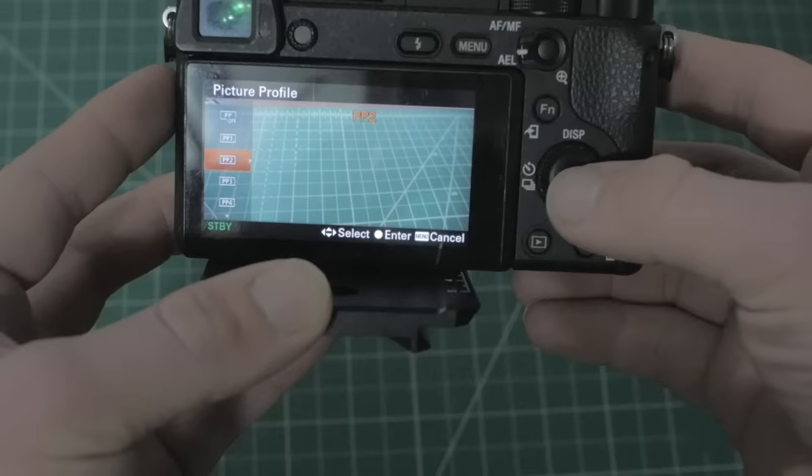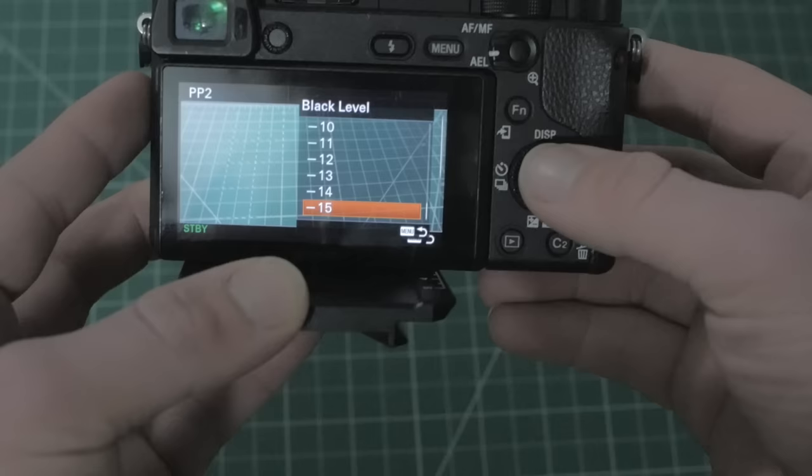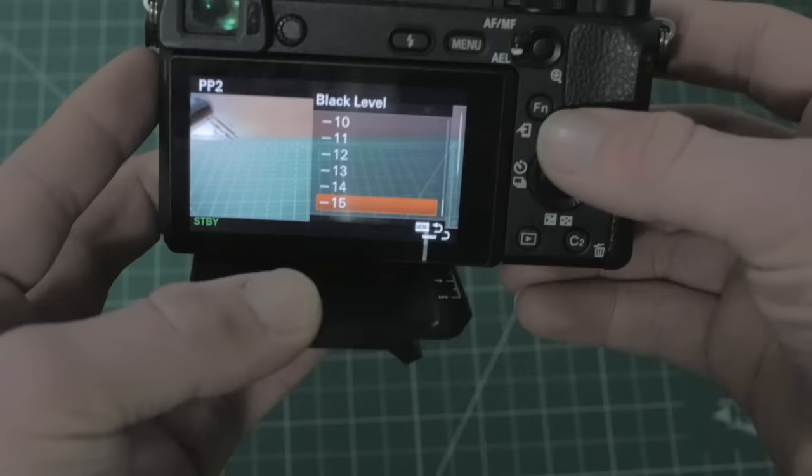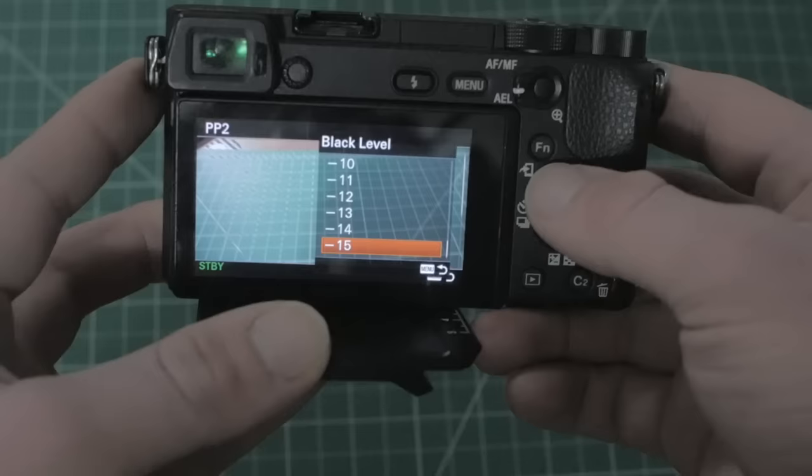You're going to hit over right on the mode dial. The first really big one you're going to want to check out is black level. So in a lot of cinematic footage there's a tendency to crush the blacks. What that means is really make the blacks as rich as possible. And to do this in camera, what you're going to want to do is lower your black levels all the way to negative 15. This is going to make the blacks as rich as possible and it just kind of gives your footage that really nice depth that cinematic footage tends to have.